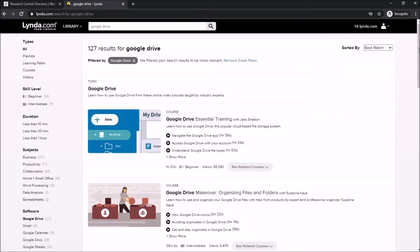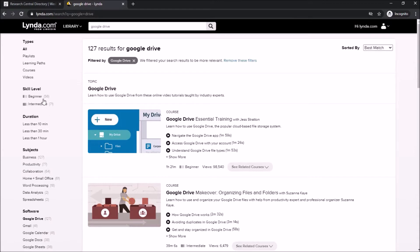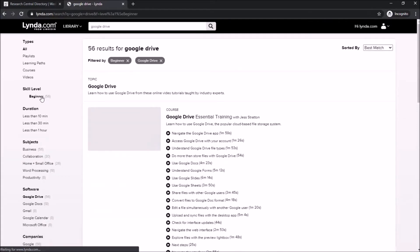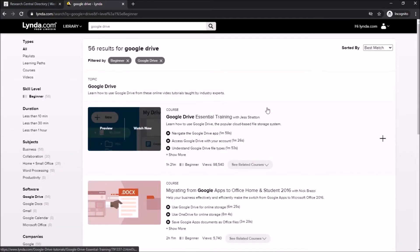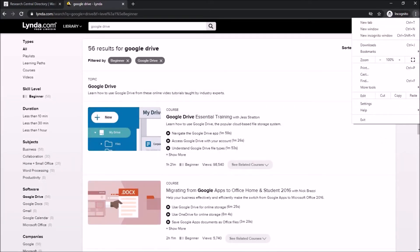Once it comes up, you'll see videos in the center of the page. On the left-hand side are areas to refine your search — for example, I can choose to select only beginner-level videos. This will adjust what I see in the center to only show me the basic essential trainings relevant to using Google Drive.